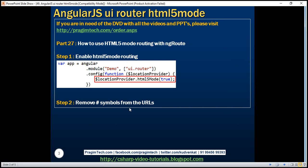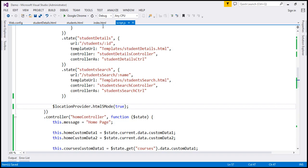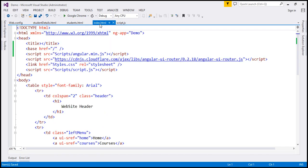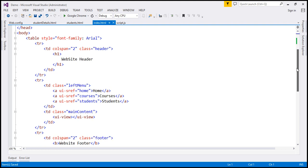The second step is to remove hash symbols from the URLs. Now to build the URLs, we are actually using UISREF attribute instead of HREF attribute. So within the code, we don't have any hash symbols. So if we look in index.html where we are building our links, notice we are using UISREF attribute and we don't have any hash symbols there.